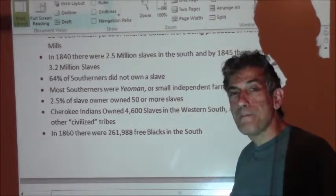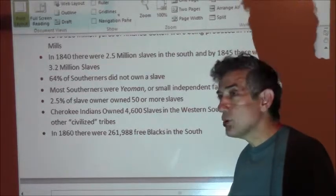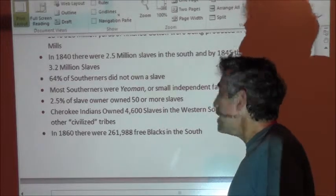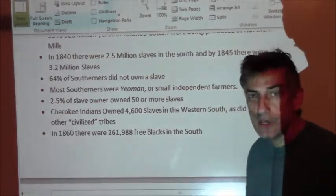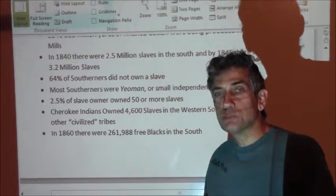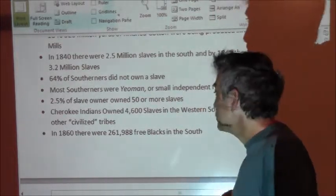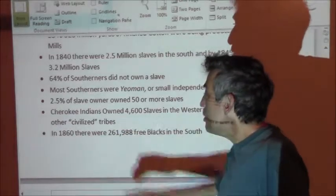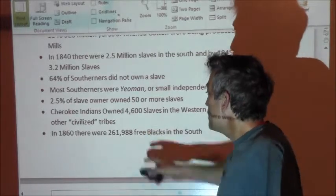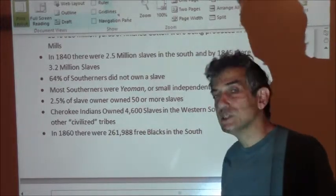Now it gets even better because blacks owned slaves — actually, blacks owned slaves in a disproportionate amount to their number in the population. And the other thing we don't often think about is that there were free blacks in the South. By 1860, there were 261,988 free blacks in the South, doing a variety of mostly manual jobs — blacksmiths, carpenters, masons, field workers, store laborers. But the point is, there were a significant number of free blacks in the South.